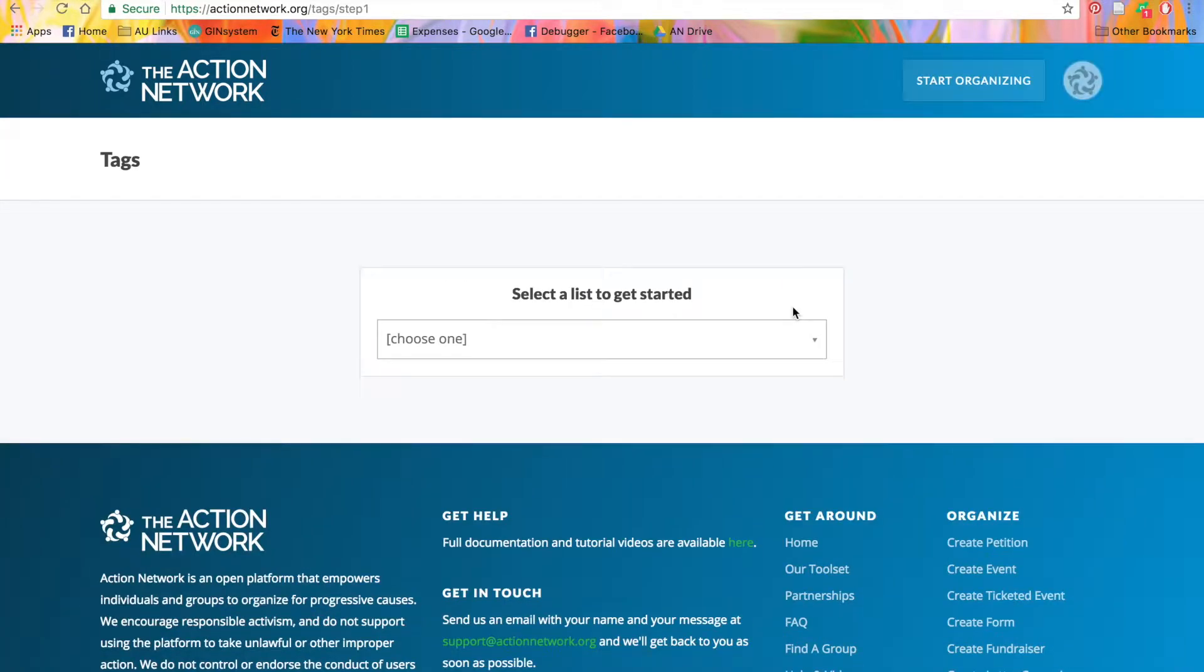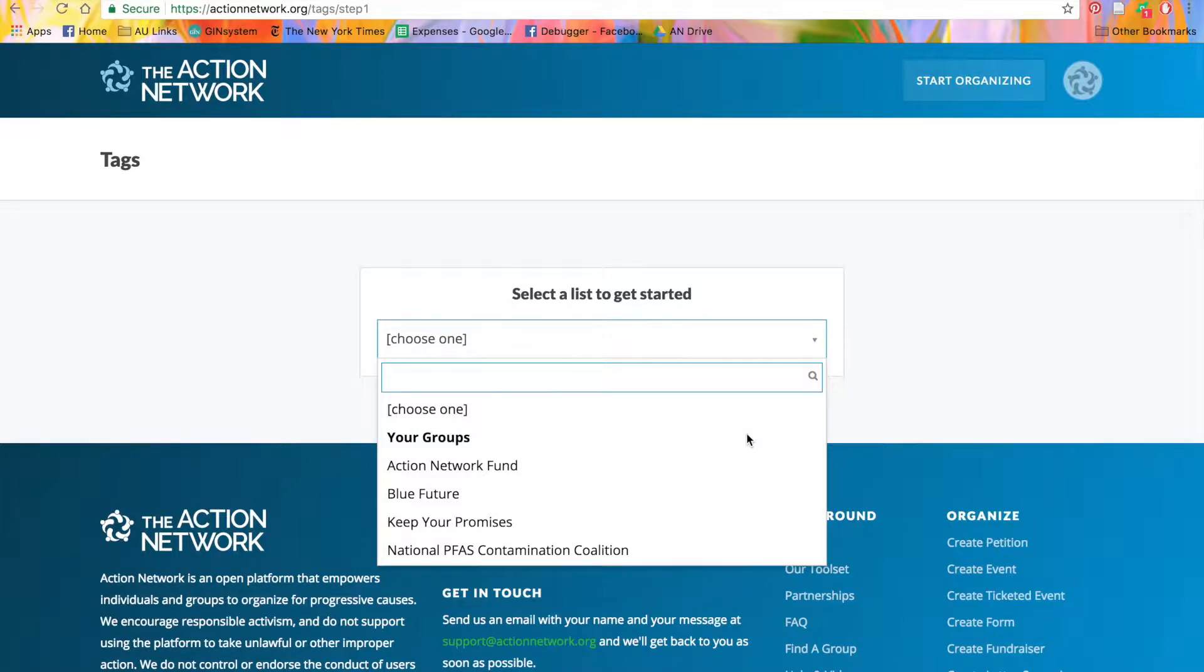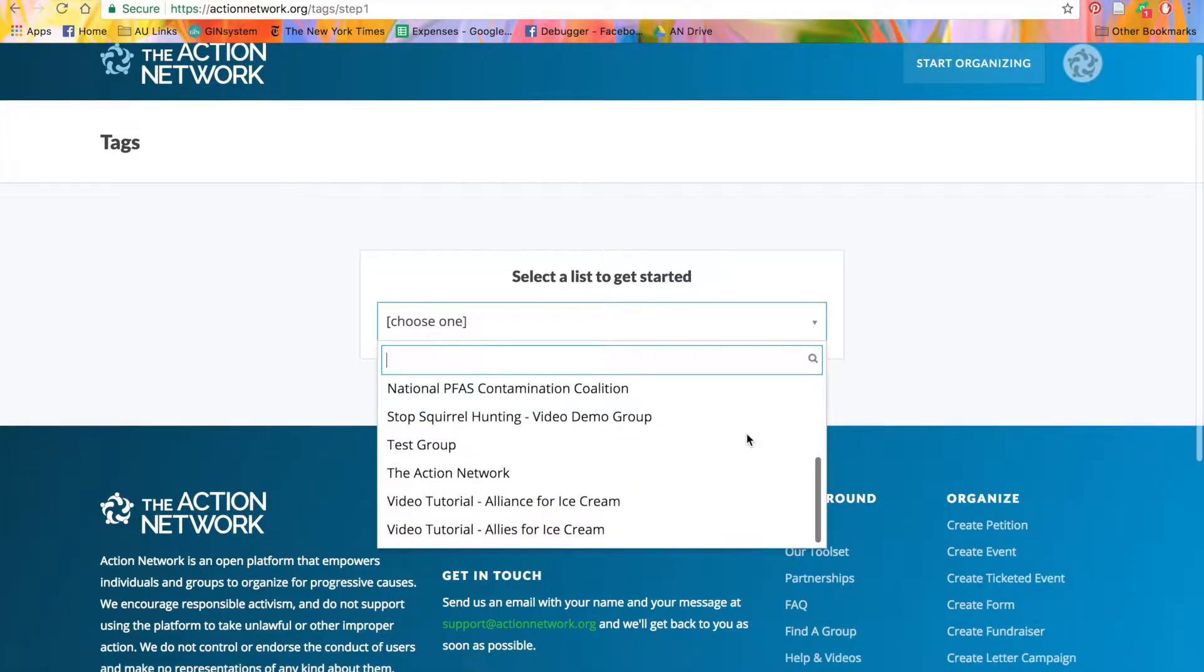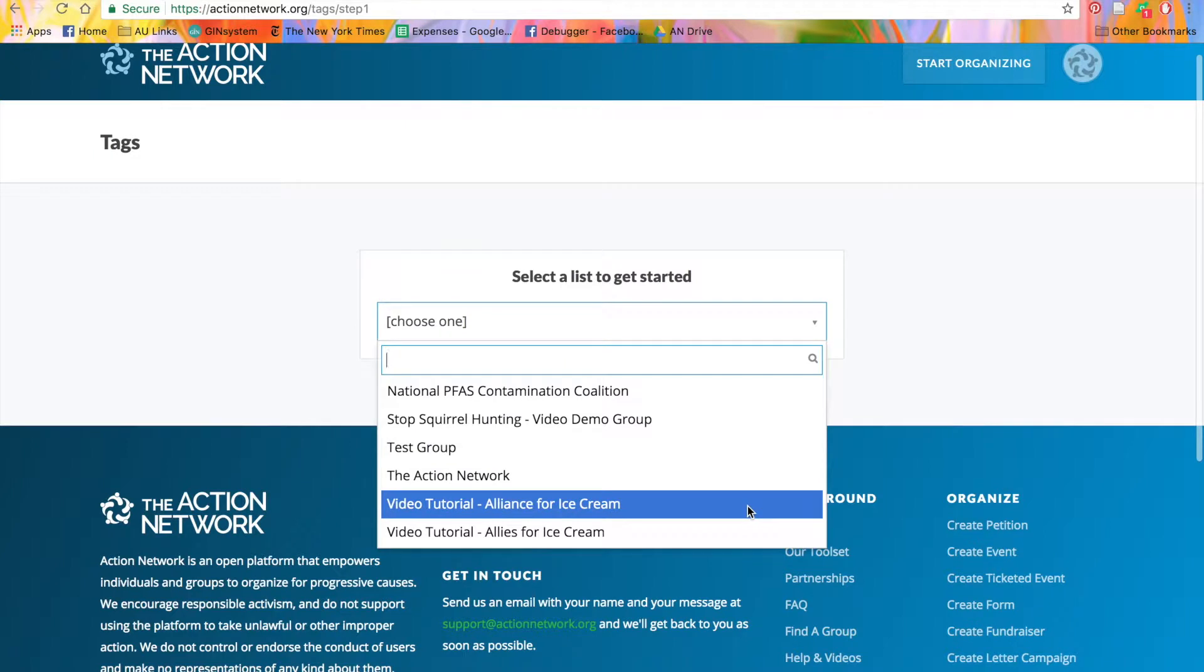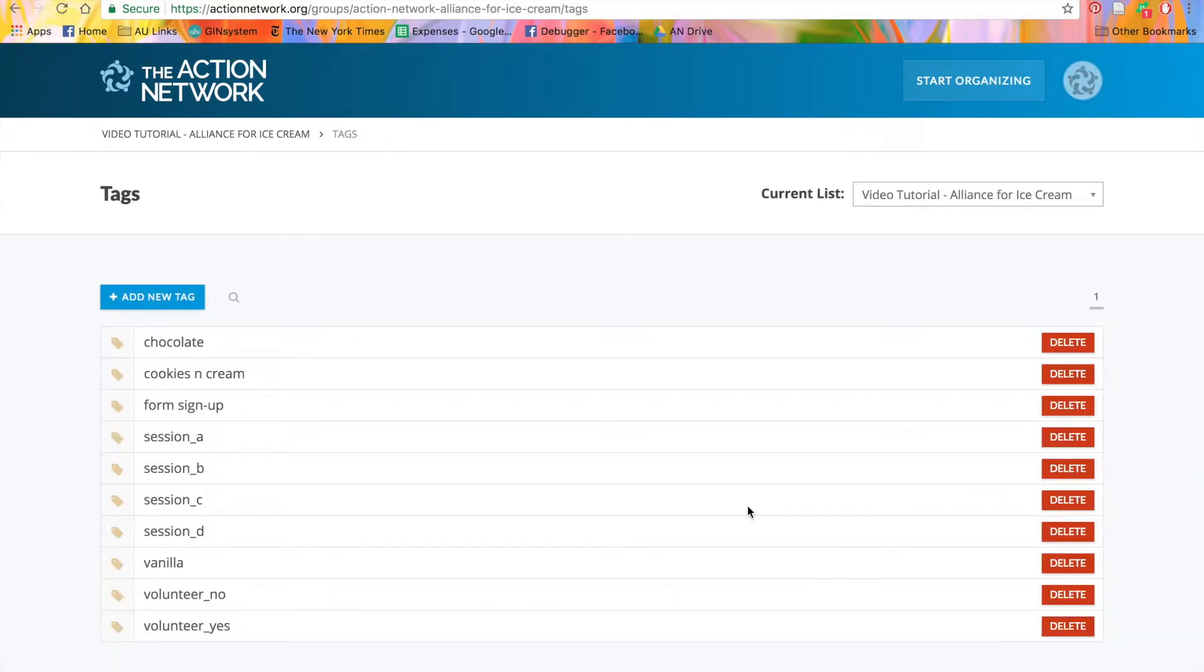You'll select which list you're working on. You'll notice that you can only choose groups, not your own individual accounts. Select the group that you want to add the tags to, and you'll be brought to the Tags page.